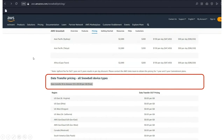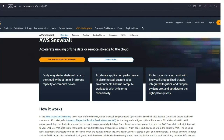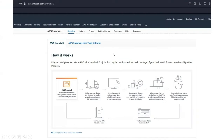There's also AWS documentation covering how the Snowball service works, which confirms exactly what was mentioned: you order the AWS Snowball, it gets shipped to you, you plug it in, data is written, it goes back to AWS, and it's written into AWS S3 buckets. That's it on this question. Let's move to the next question.